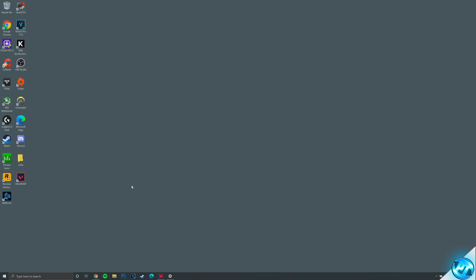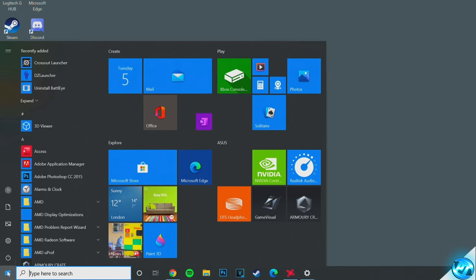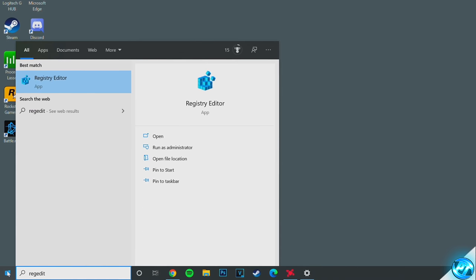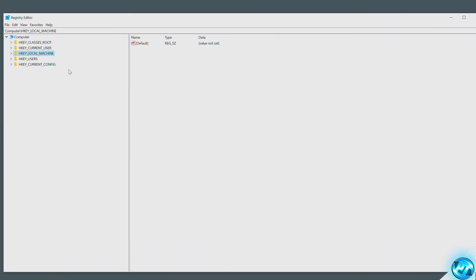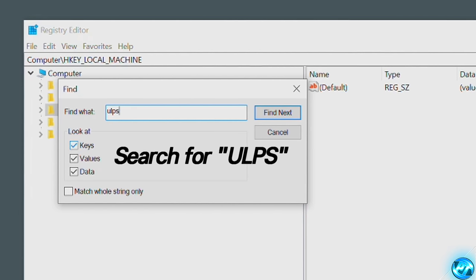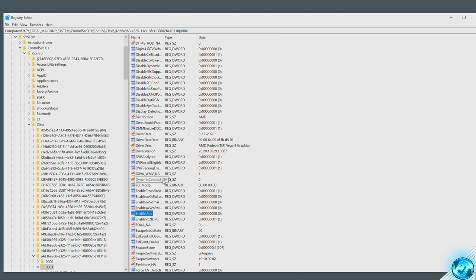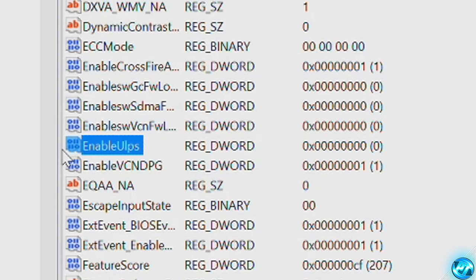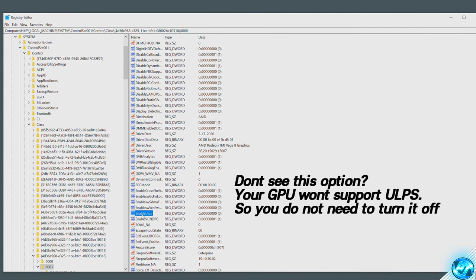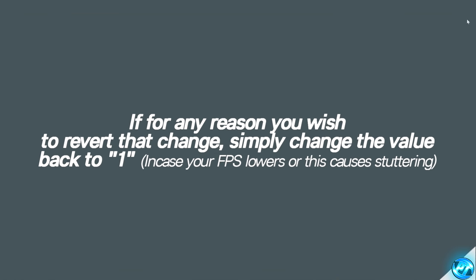For this next optimization, we're going to disable the ultra low power state inside of Radeon graphics cards. This will stop graphics cards from going into the ultra low power state inside some games, which can cause major FPS issues, stuttering, and sometimes outright crashes. To do this, navigate to the bottom left-hand side, click on the Windows key, type in regedit, and press enter. Once the registry editor is open, navigate to the top left-hand side, find the edit tab, look for find, and type in ULPS, then click find next. After a short amount of time, the registry should be found — the highlighted option should be titled Enable ULPS. If you don't have this option, your graphics card is not supported and this won't be an issue. If you do see it, double-click on Enable ULPS and set the value data to zero. Press OK, then exit out of the registry editor.